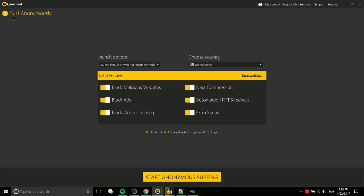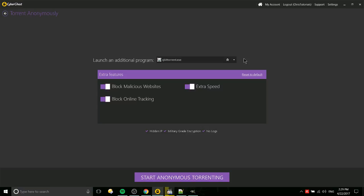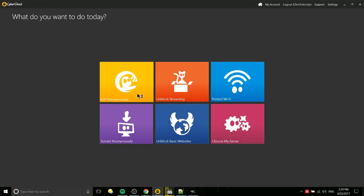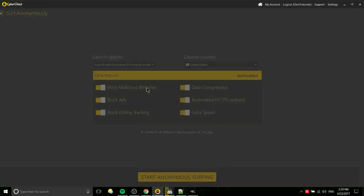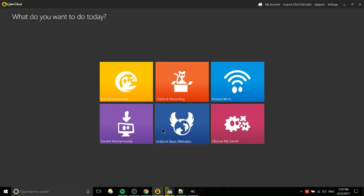And then Torrent Anonymously, it's similar, where specifically it will launch an additional program. I guess that's one of the other differences. Here you would just choose your torrenting program, and when you launch into the profile, it's going to launch your torrenting app. And with Surf Anonymously, it can launch your browser. But the torrent anonymously does guarantee you're on a torrenting server.